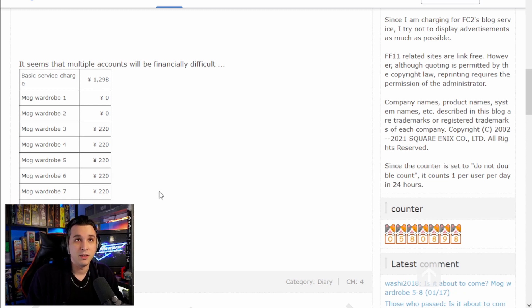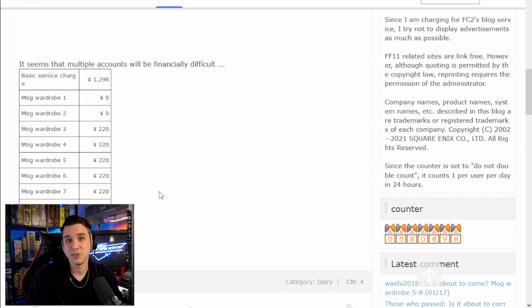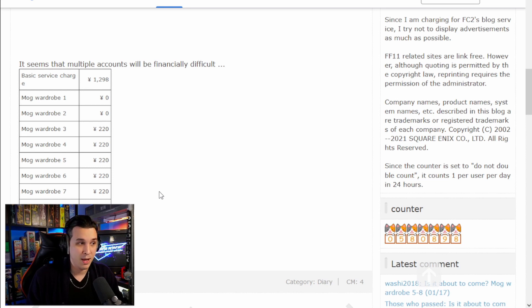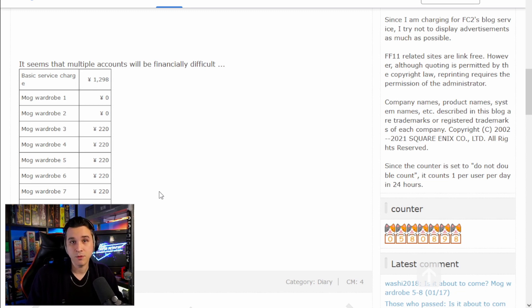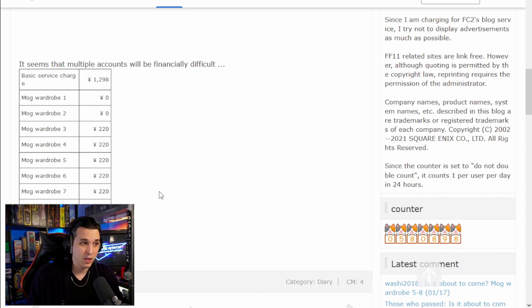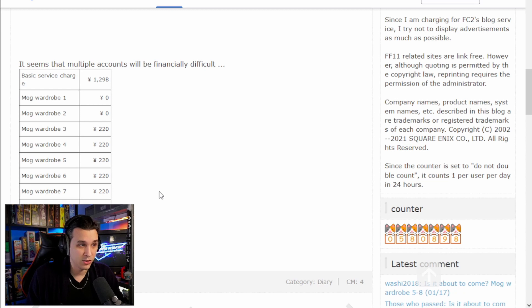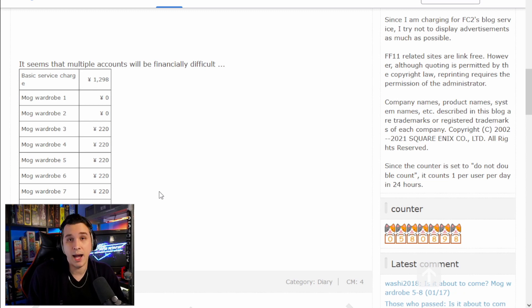And these friends of mine use a lot of storage slips. So for them, I know Mog Wardrobe 5, 6, 7, like all four of them would be an insane quality of life. Me, I really just need 5. I might get 6 as well and then just have zero. Like I don't even know. It's a lot of space.